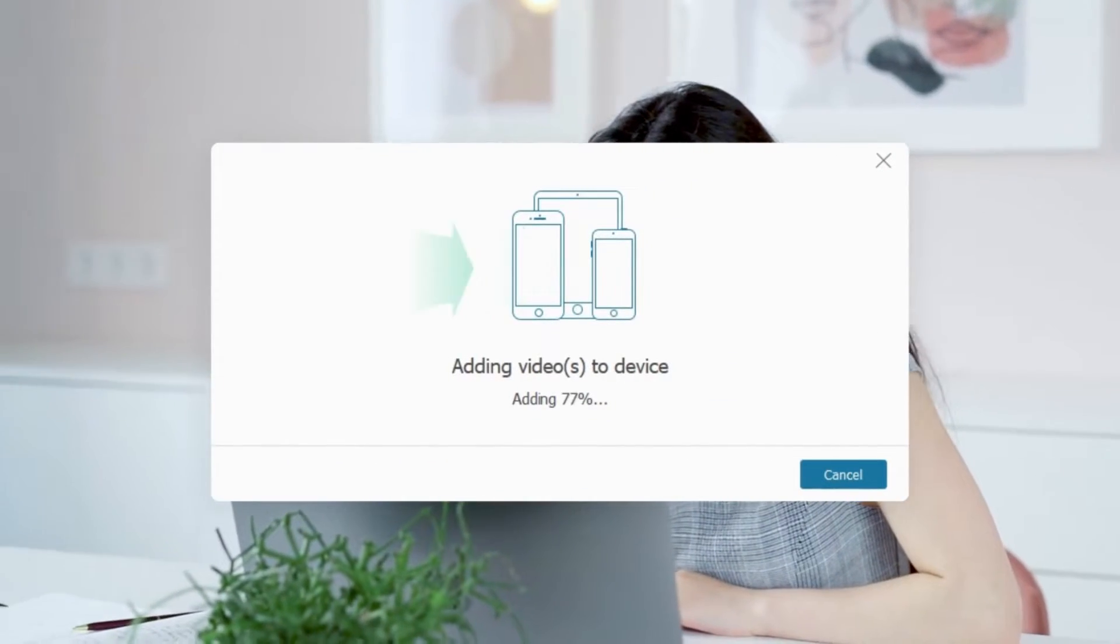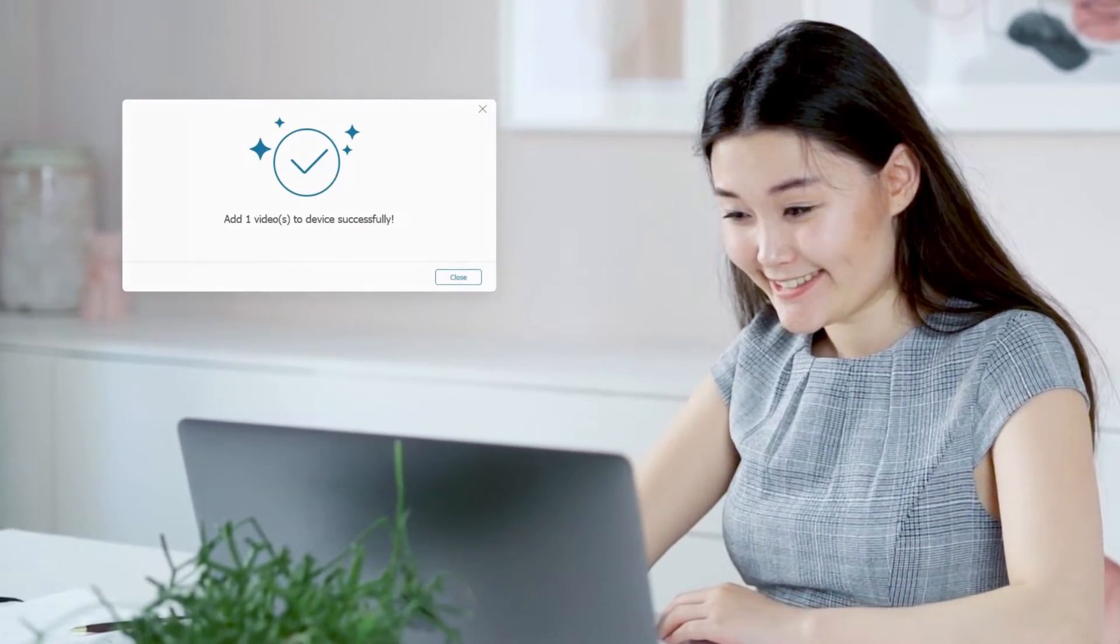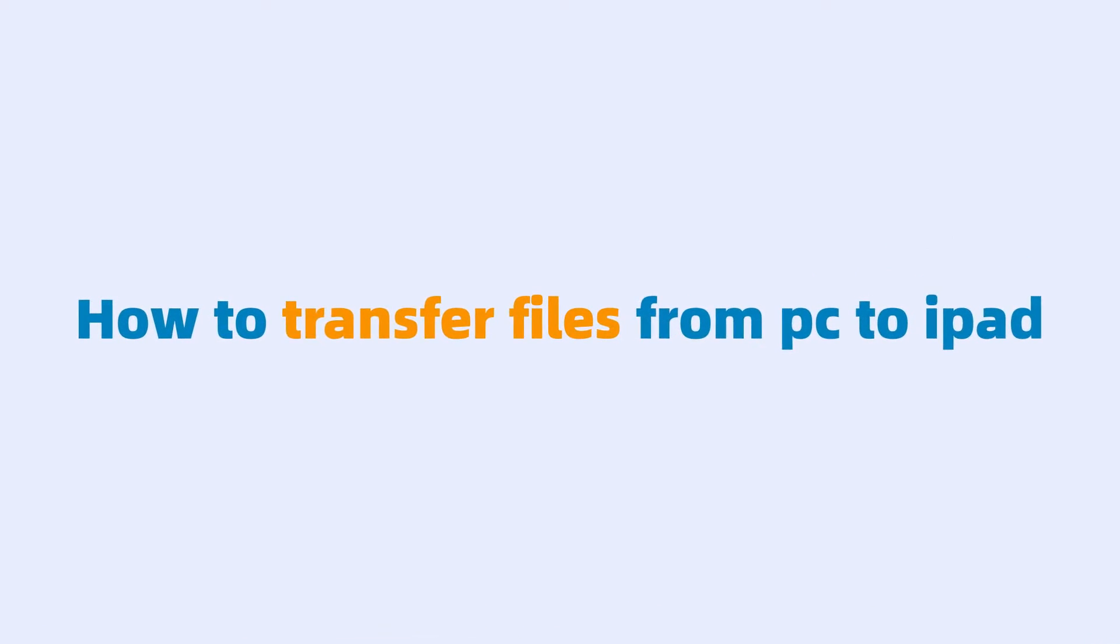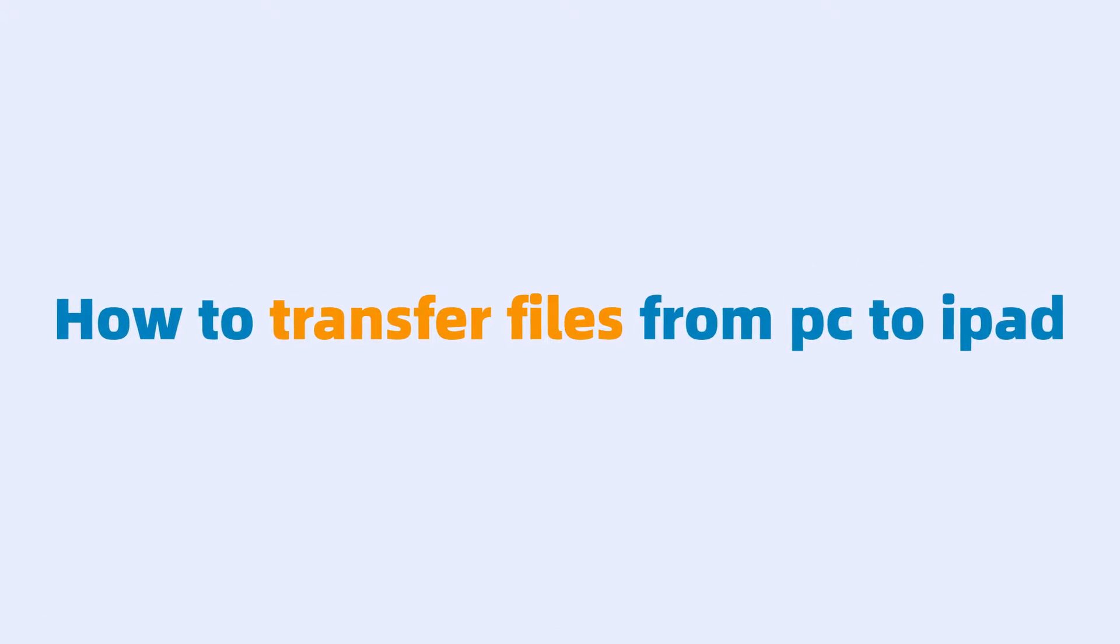Look how fast file transfers are. Yes, today I will show you how to transfer files from your computer to your iPad.